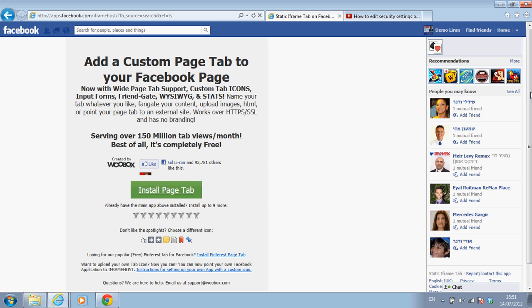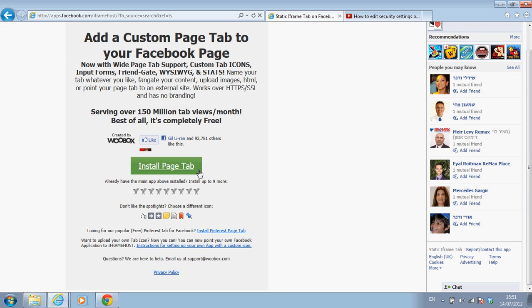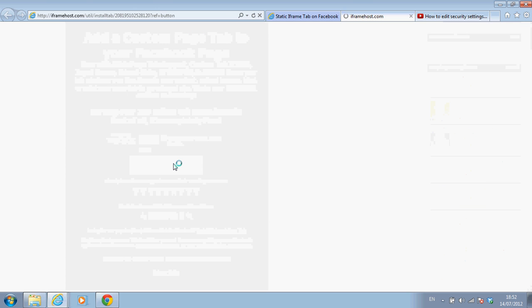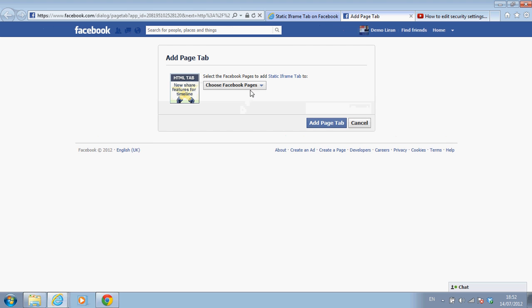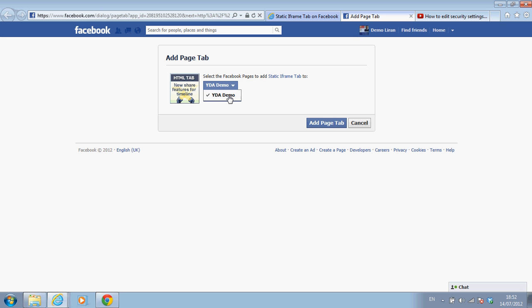Basically it tells me that I can install a page tab, so I'm going to click on it. Install a page tab. Let's click. I want to choose which page I want to add this tab to. You can obviously manage more than one page from your account. YDA demo is the only page that I have available on this account. Add page tab.